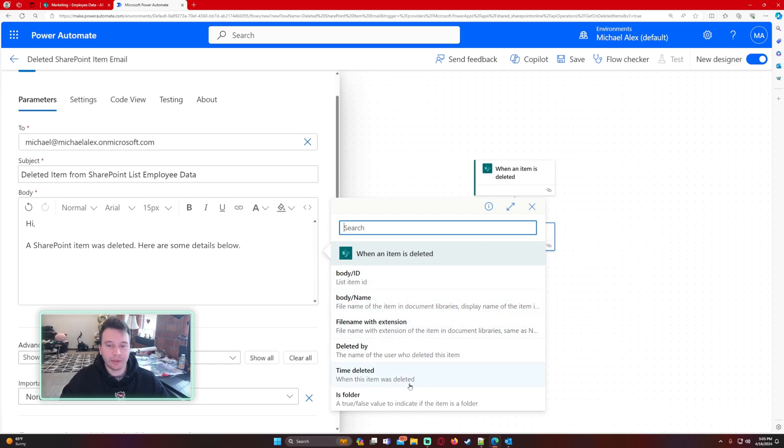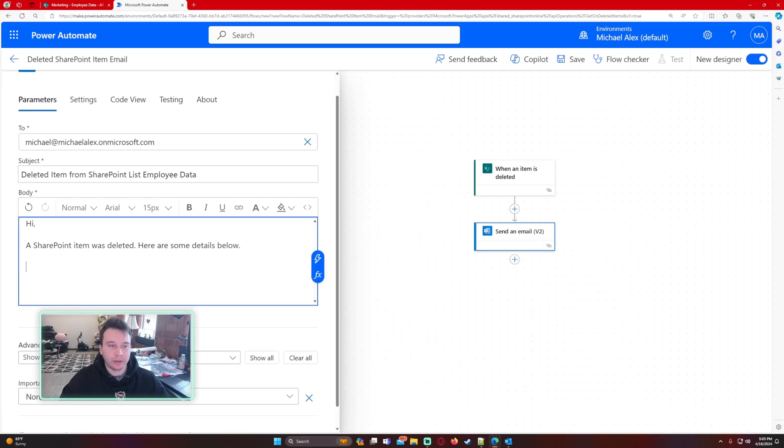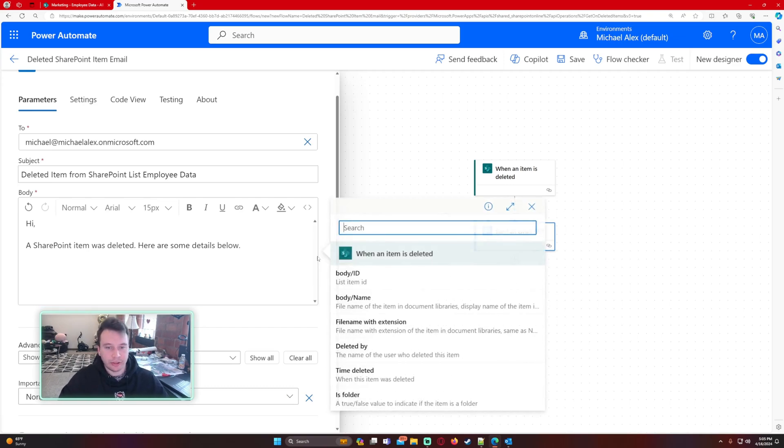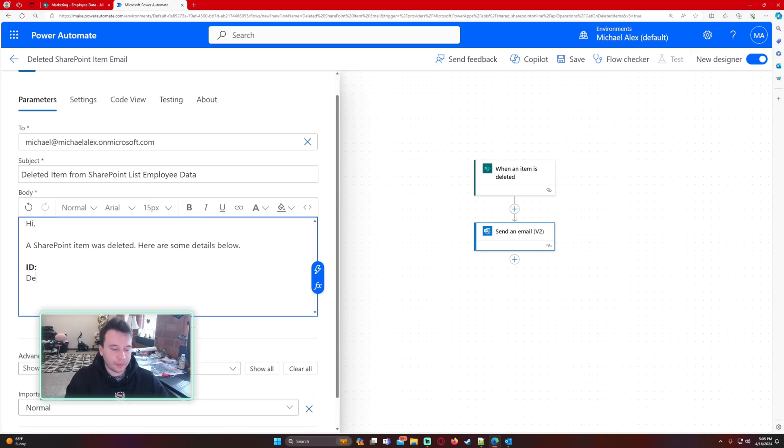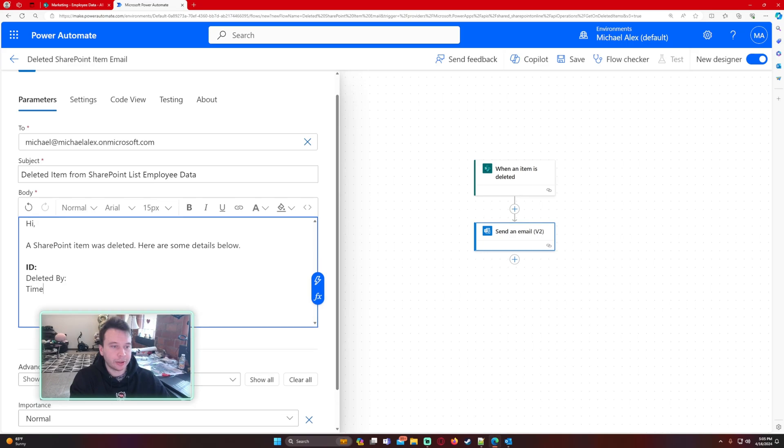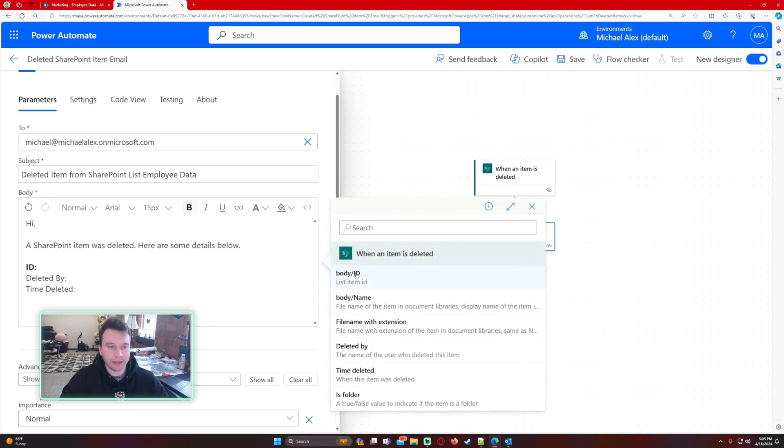We'll go ahead and do ID, deleted by, time deleted, and then I will just add in the dynamic content.